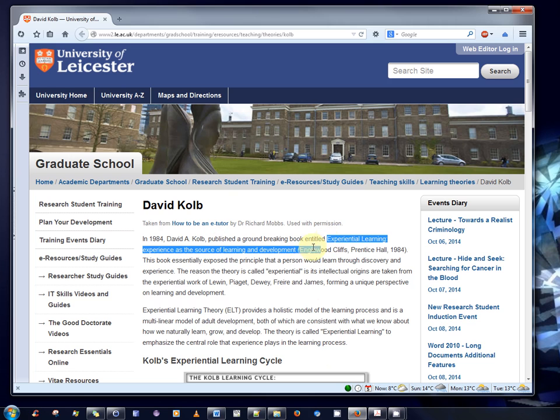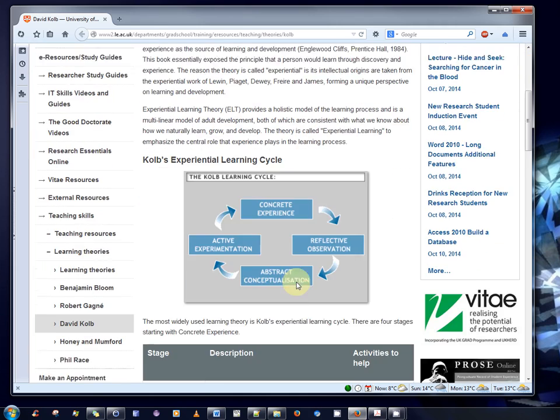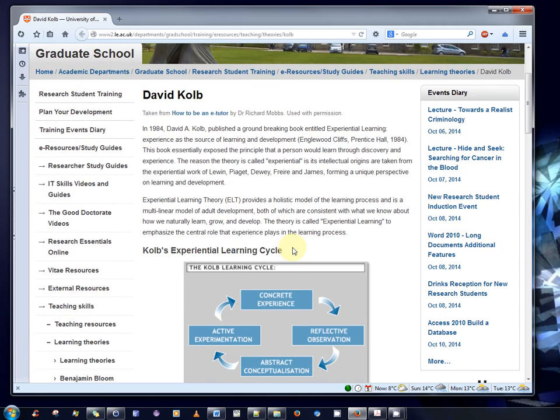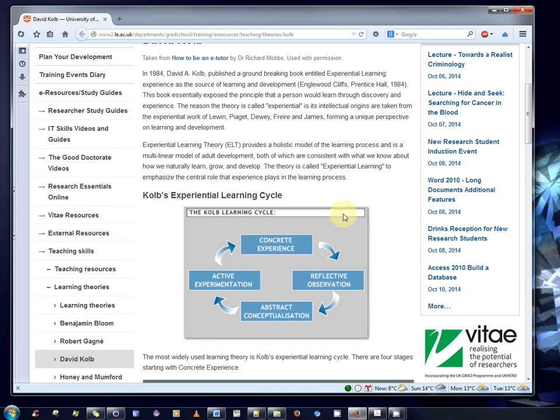In essence, he introduced an experiential process and explained the learning process as experienced through reflection, abstraction and active experimentation in conjunction with concrete experience. So, you can see the life cycle there. In essence, it facilitates an accelerated learning life cycle.